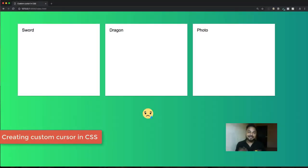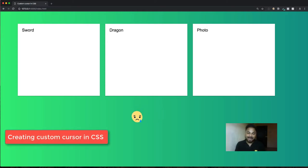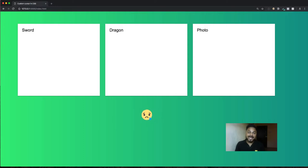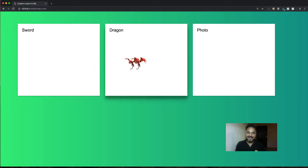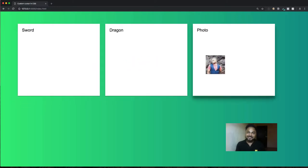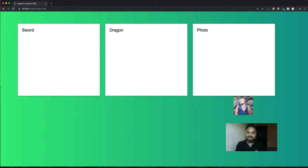Hey there, this is Rahul, and in this video I'm going to show you how you can create your own super custom cursor using CSS. You can see here I'm using this cry emoji as a cursor for my website. If I hover this one, you see there's actually a sword, this is a dragon, and there's my photo. You can use all of it as a cursor for your next project.